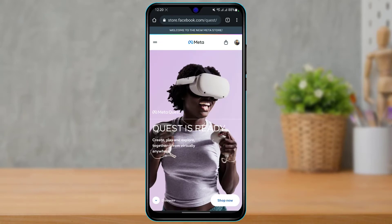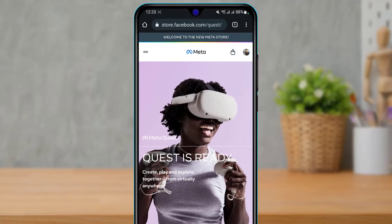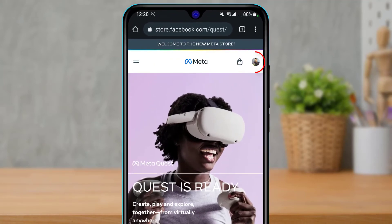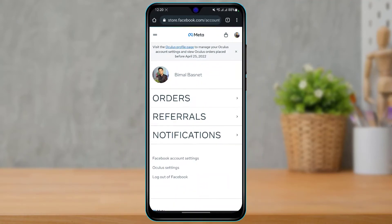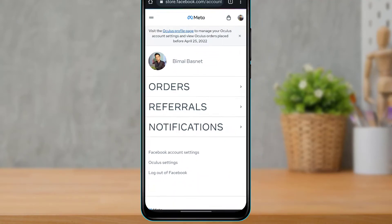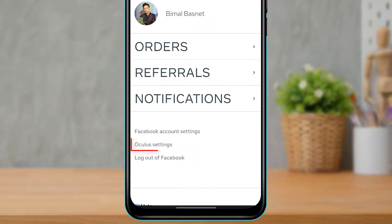Once you go to oculus.com, make sure that you are currently logged into your account. After you log in with your Facebook or whichever account your Oculus is linked to, this is how the home interface is going to look like. On the top right-hand side you will find your profile button — simply tap on it.